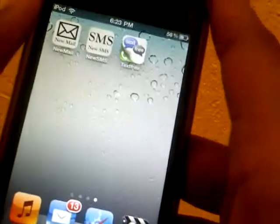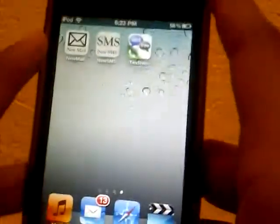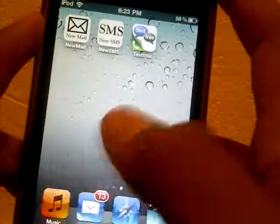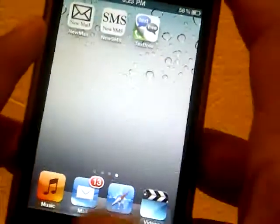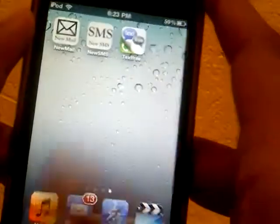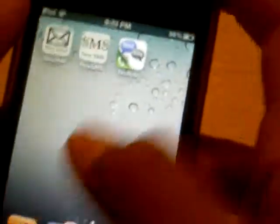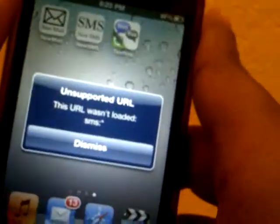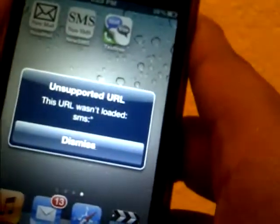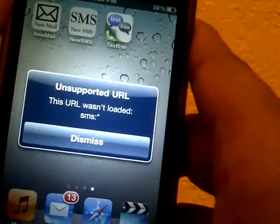The new SMS only works on the iPhone, and unfortunately I have an iPod, so that one does not work for me. This one basically only works for iPhone 4 and up. New SMS lets you send an SMS right there just by clicking that icon, but if I click it, it will actually say 'unsupported URL — this URL wasn't loaded.'